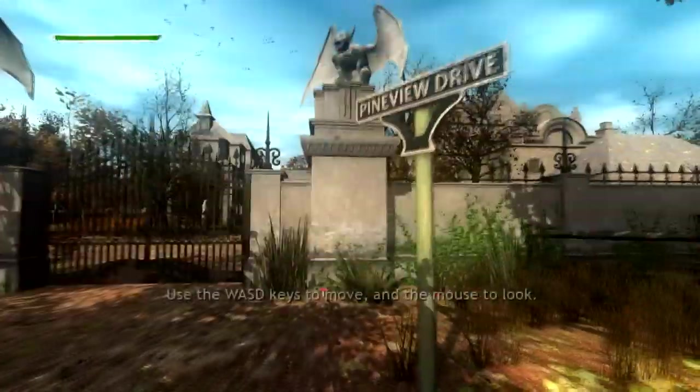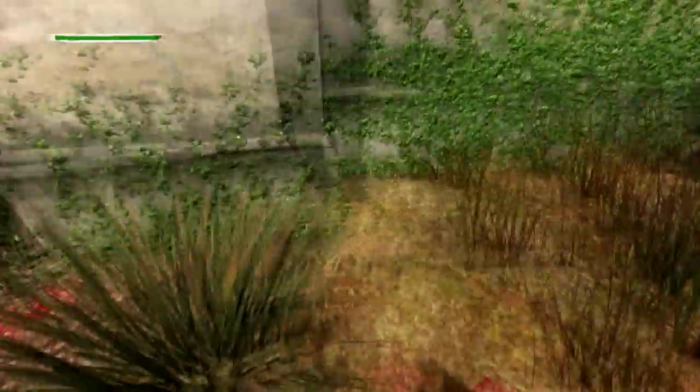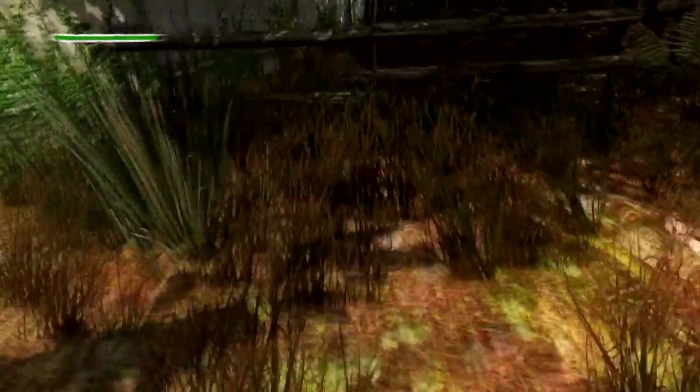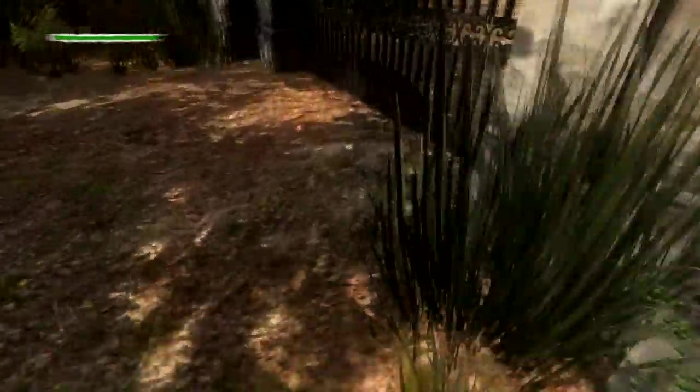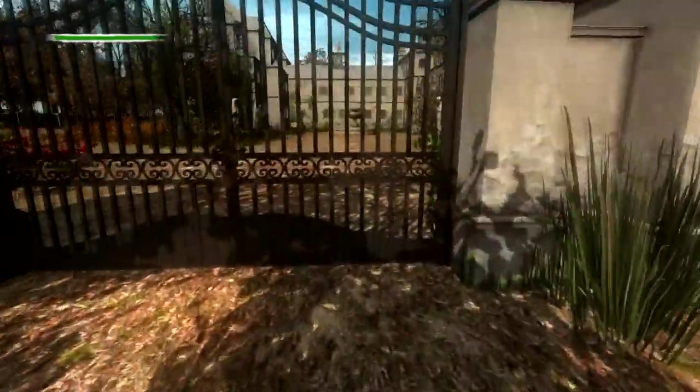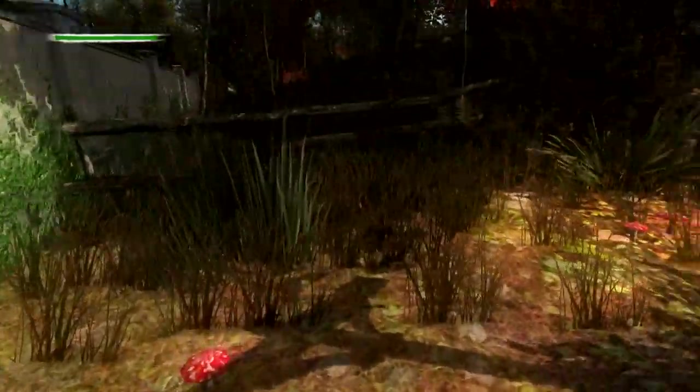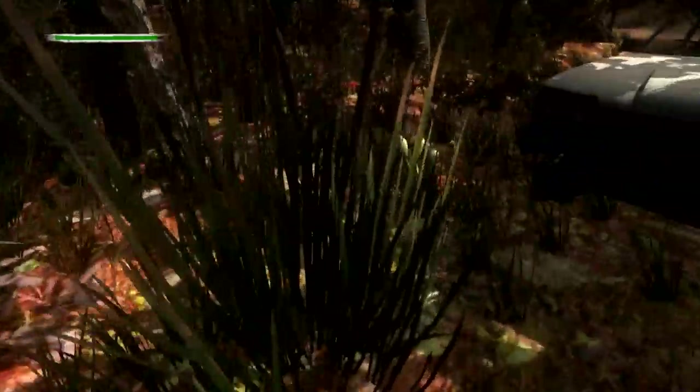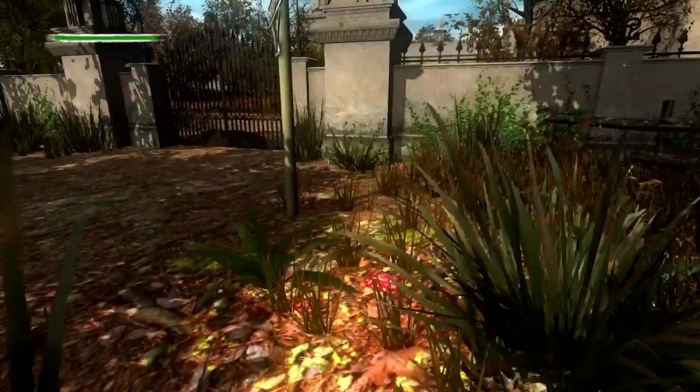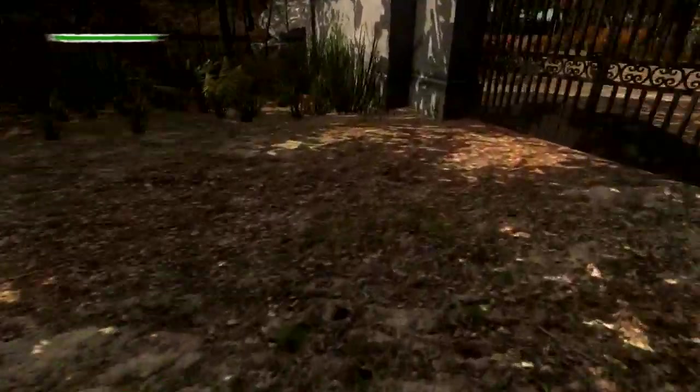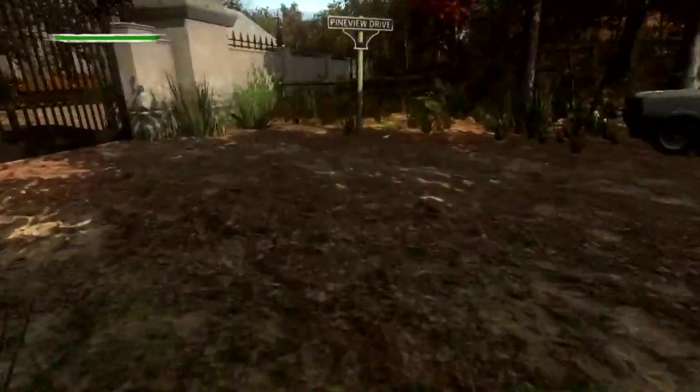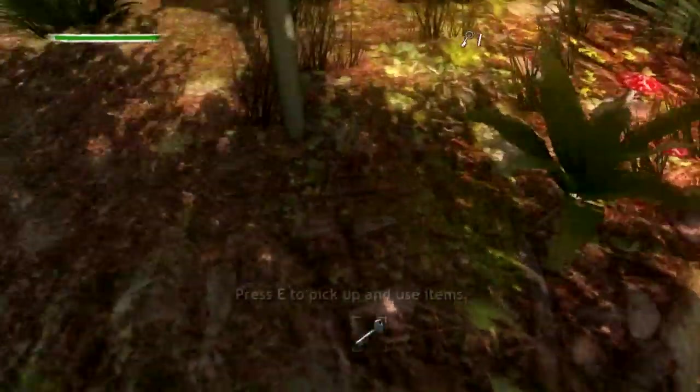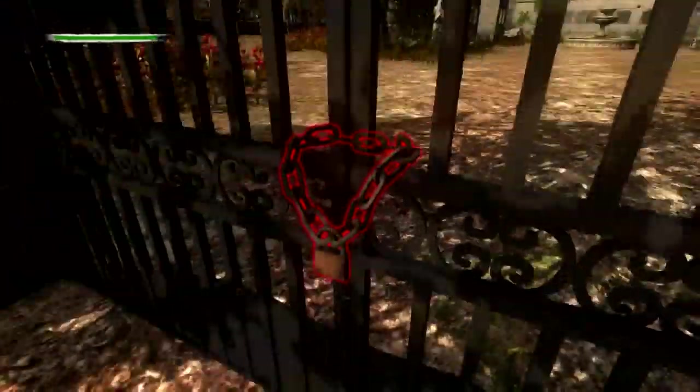Welcome to Pine View Drive. Use the WASD keys to move. There's a key around here, I think, because I popped it in like a second ago just to get a feel for it. There it is. That stuff kind of blends in with the foliage and whatnot.